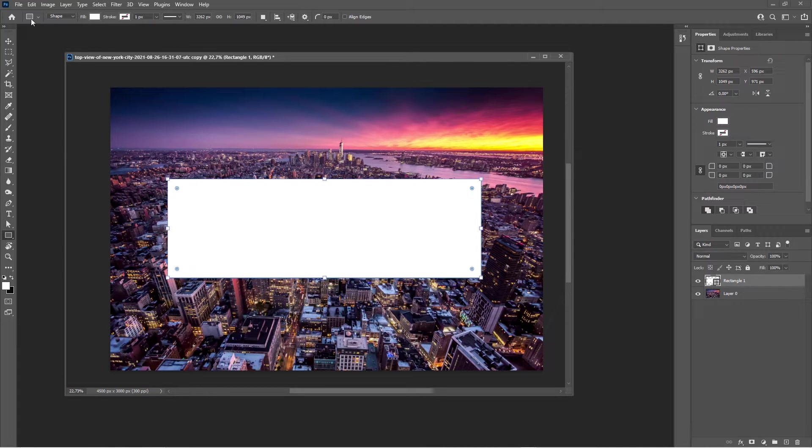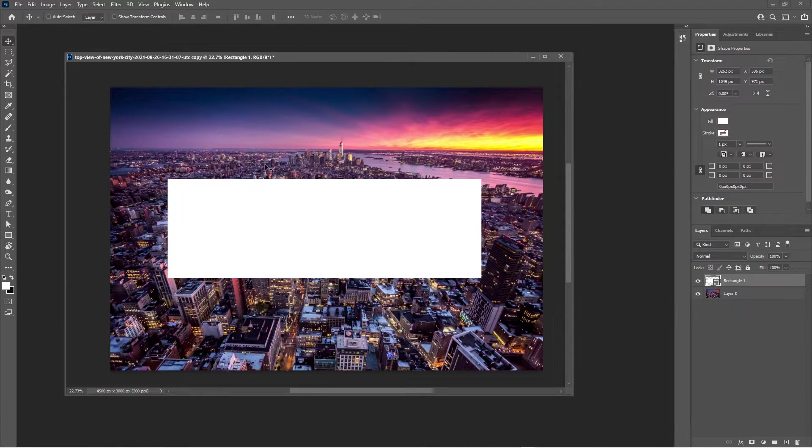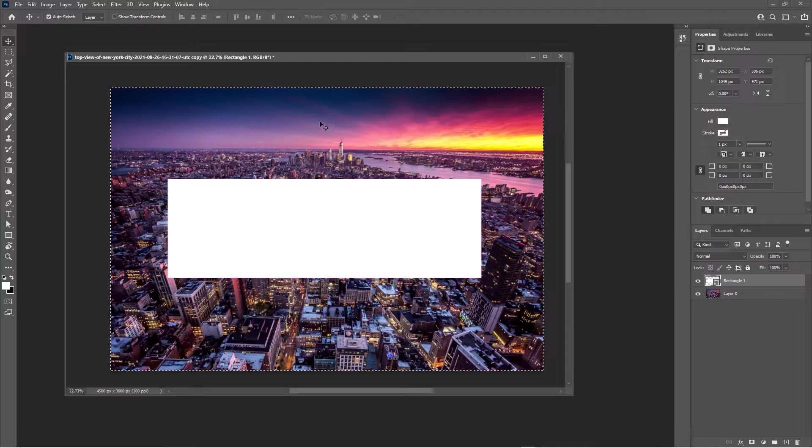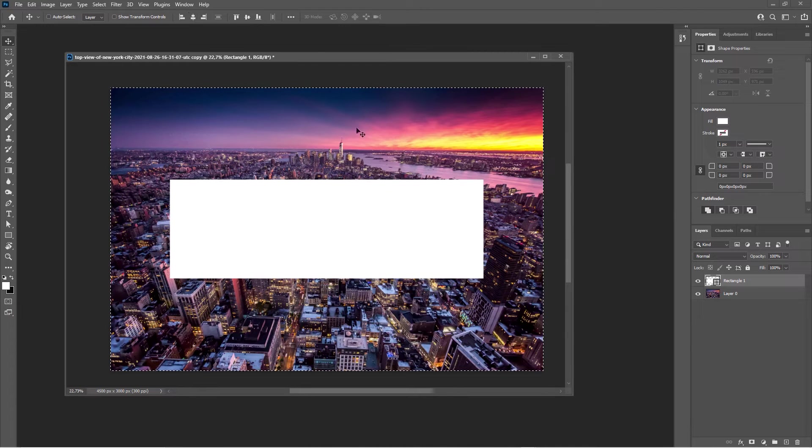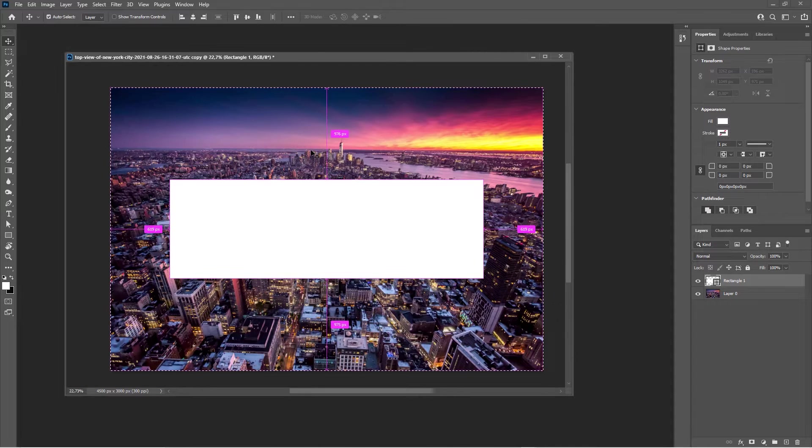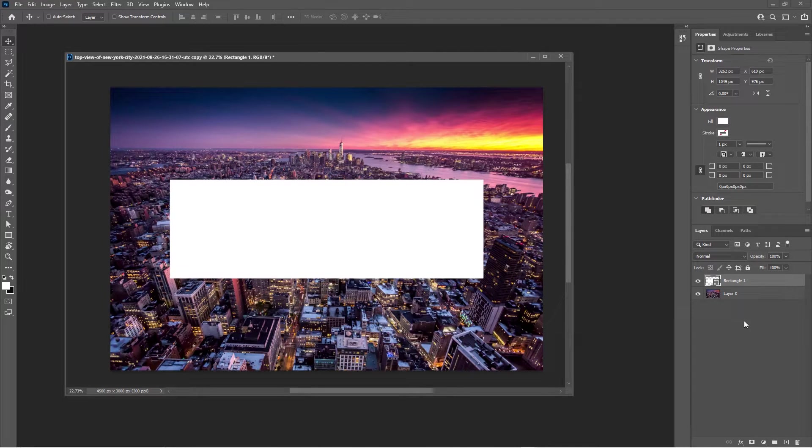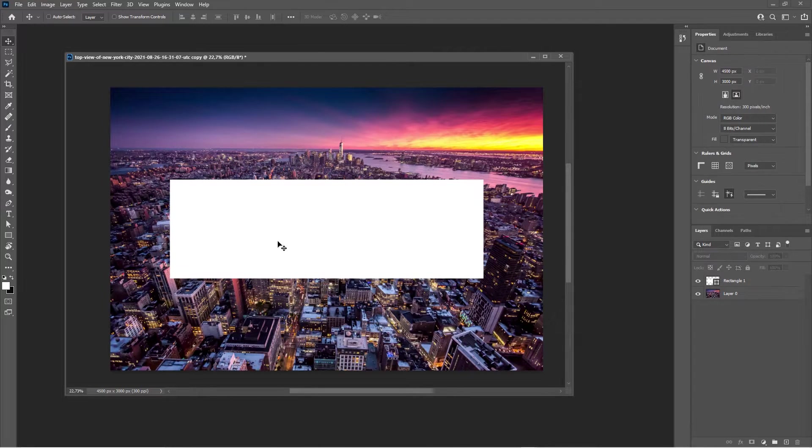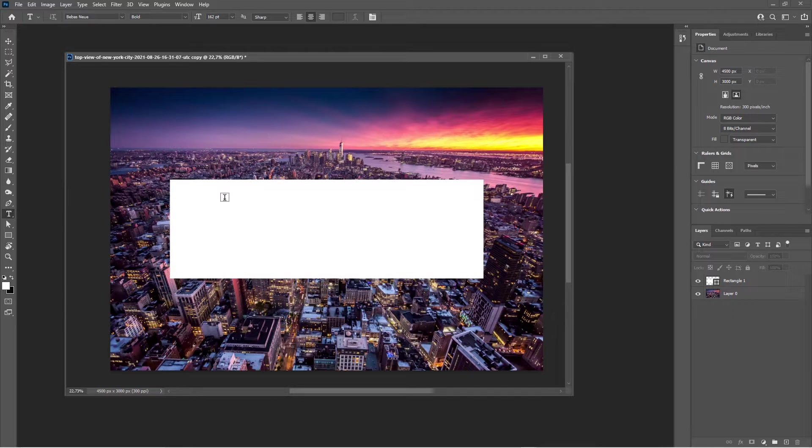Now with the move tool selected, Control A and align this to the canvas, like so. Deselect, and now deselect this and create a text.